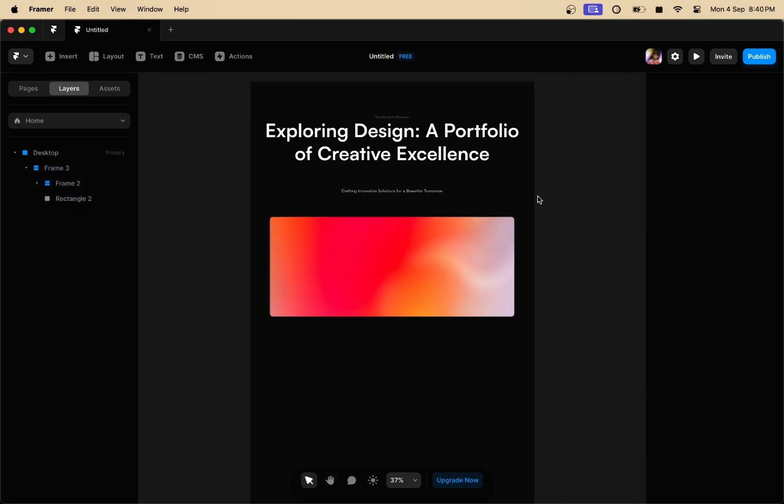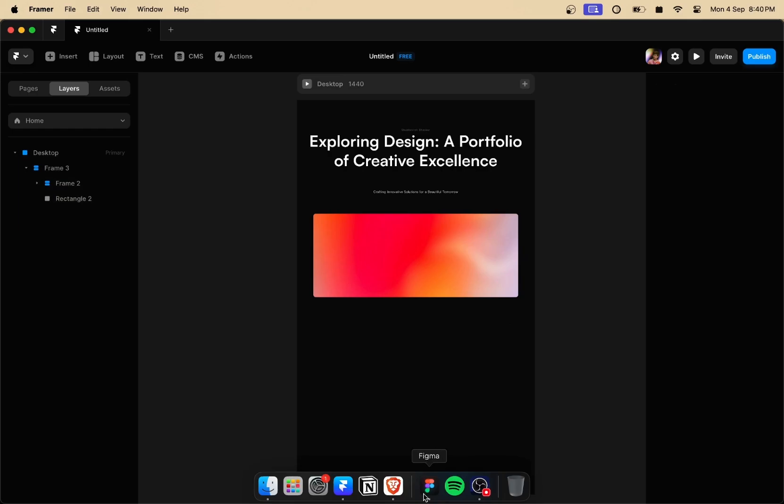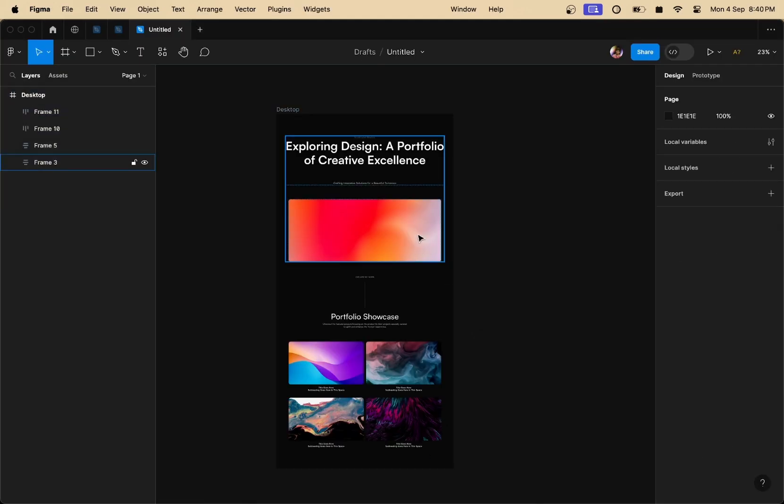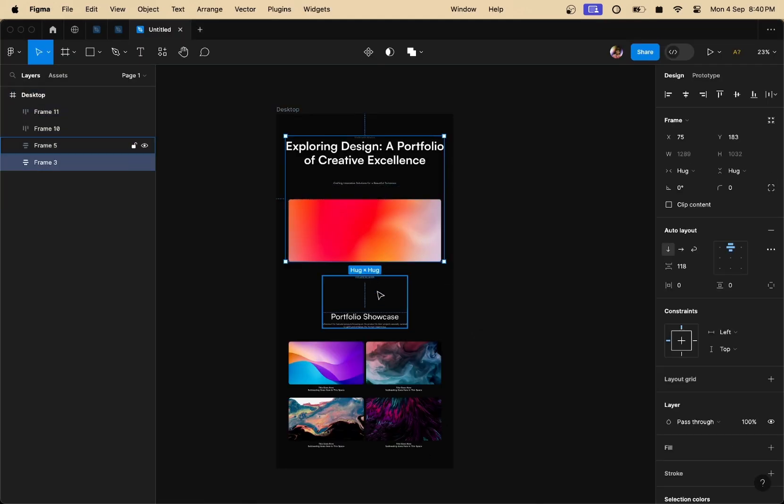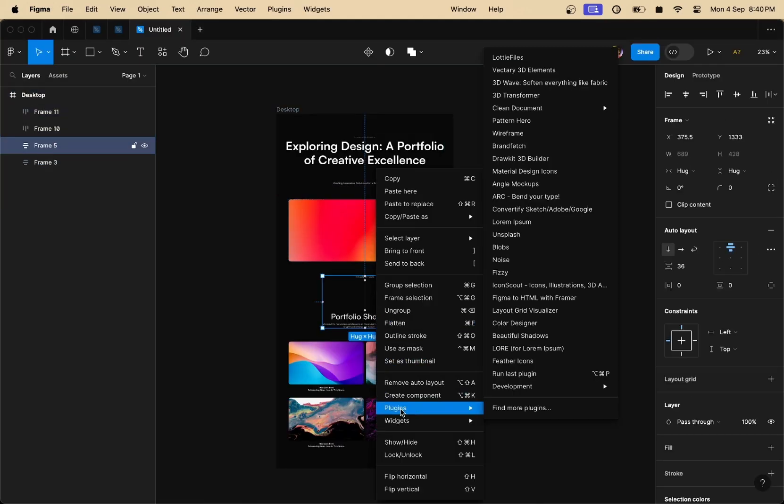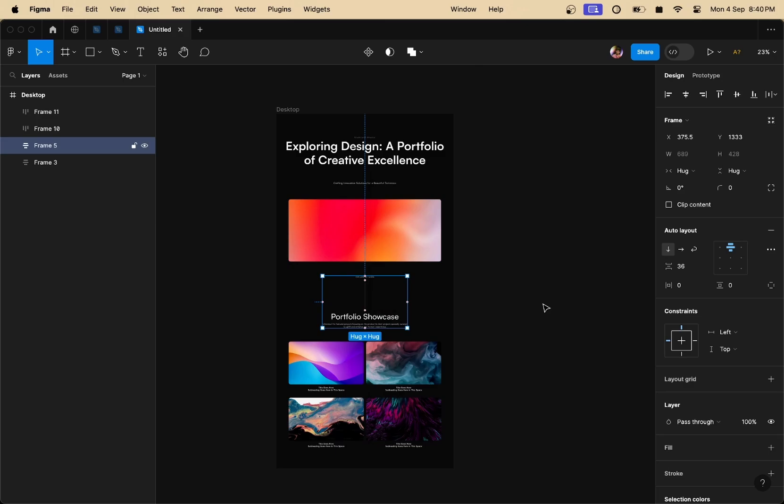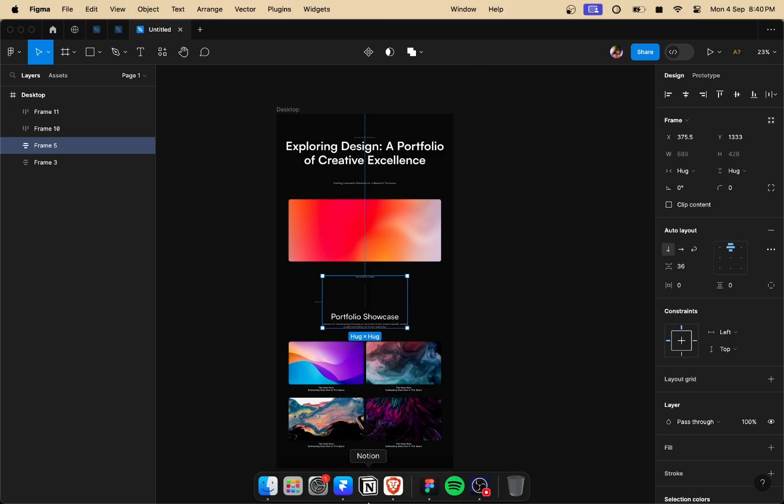That's good. And now in a very similar manner, I'm going to copy all these sections again using the Figma to Framer plugin. And I'm going to paste them inside Framer like this.